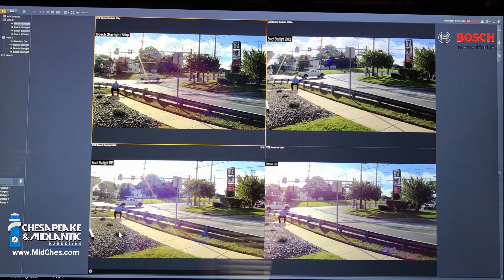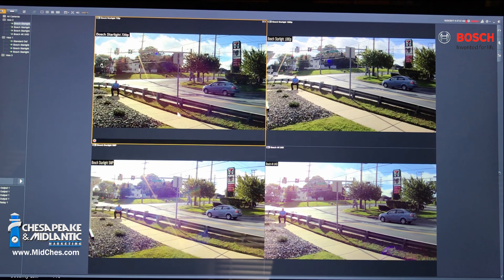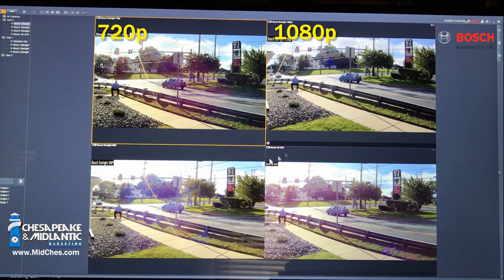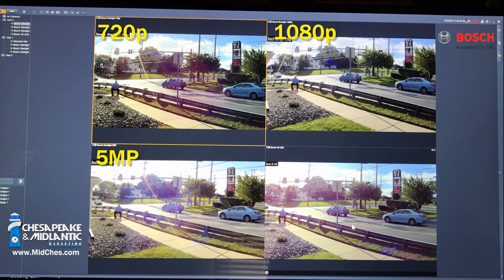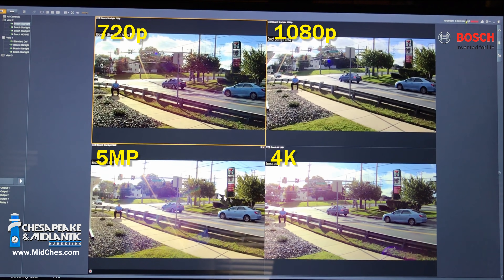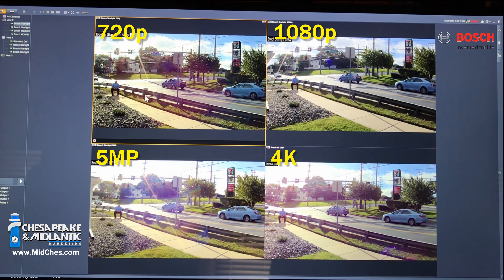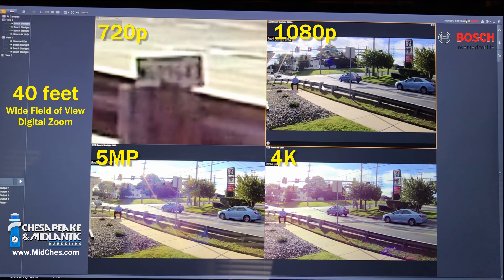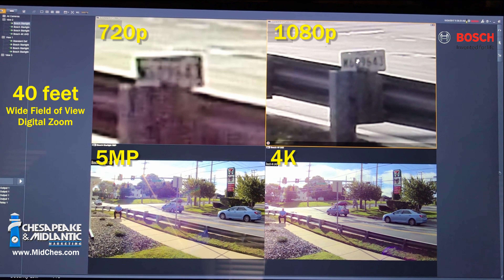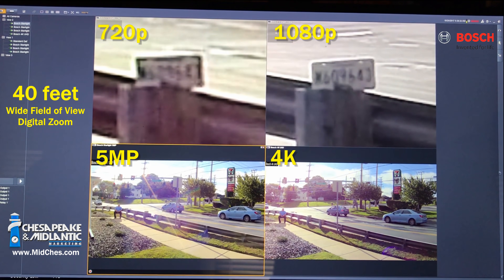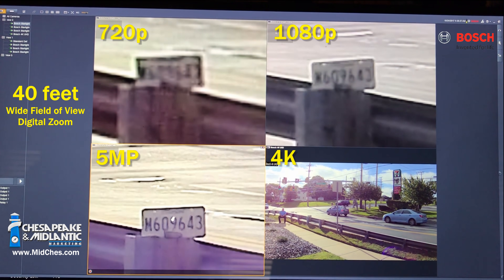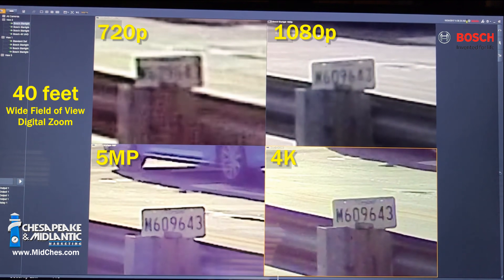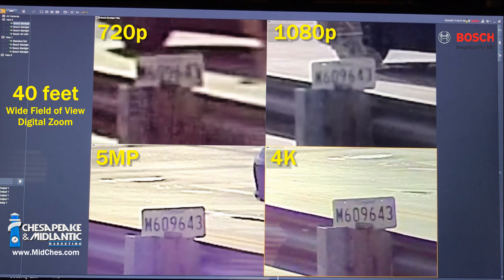In our second view, we are going to increase the resolution and eliminate the 4SIF camera. We're going to use 720p, 1080p, 5 megapixel — these are all HD cameras — and now we're adding 4K into the equation. Let's start with our license plate at 40 feet, all the way zoomed in. This is 720p, moving on to 1080p, then our 5 megapixel, and lastly 4K. That is the comparison with HD images.